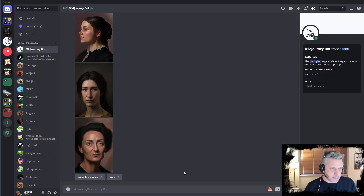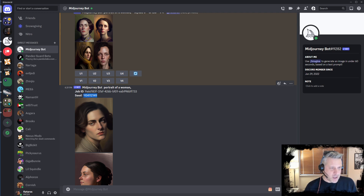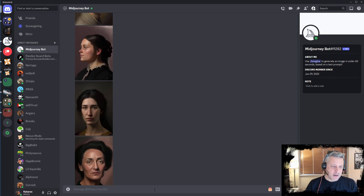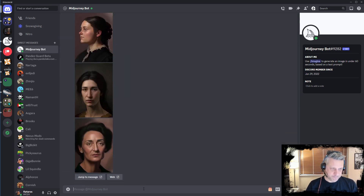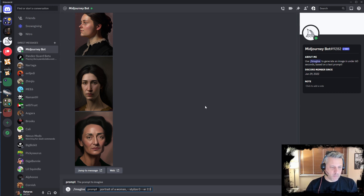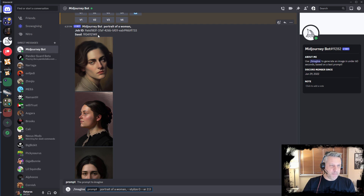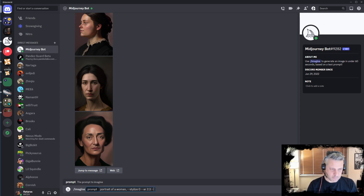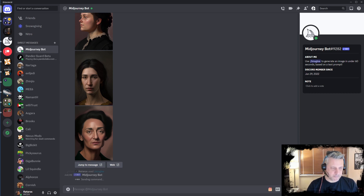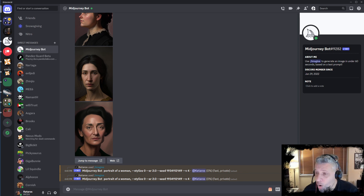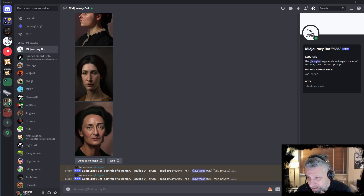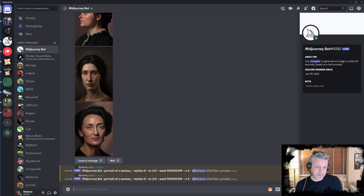Let's get this seed here. To prove to you guys that this is a base seed, there is one thing we can do. We get this again — 'portrait of a woman' with stylize zero and aspect ratio — and I'm going to put this seed in. If I ask this twice with the same seed, what do you guys think is going to happen? The only thing that will prove I'm using a base that doesn't change if I don't add anything is if those two results come out the same.